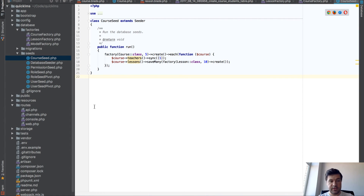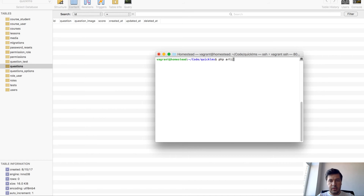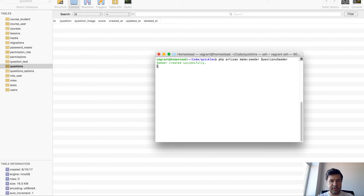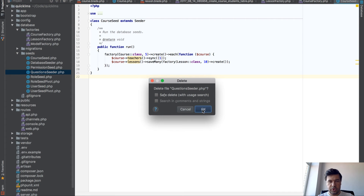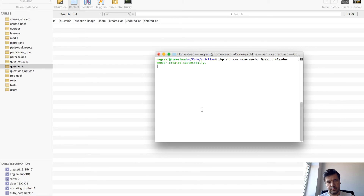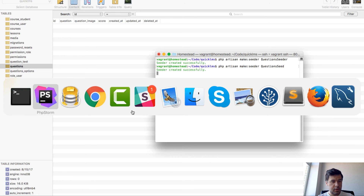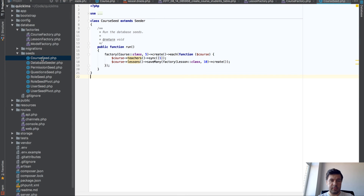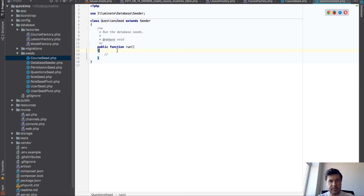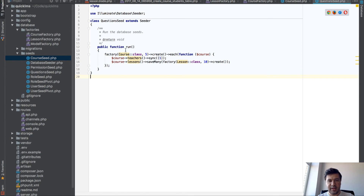First we need to do the seeding for the questions and options, and then we can assign them. To test it all, we take care of the seeds first. So let's make a seeder — a question seeder. We have our seed file, we'll copy the code from the course seed. For now, it's programming by wishful thinking, as Adam Watson says. We assume that the code exists, that the factory exists.